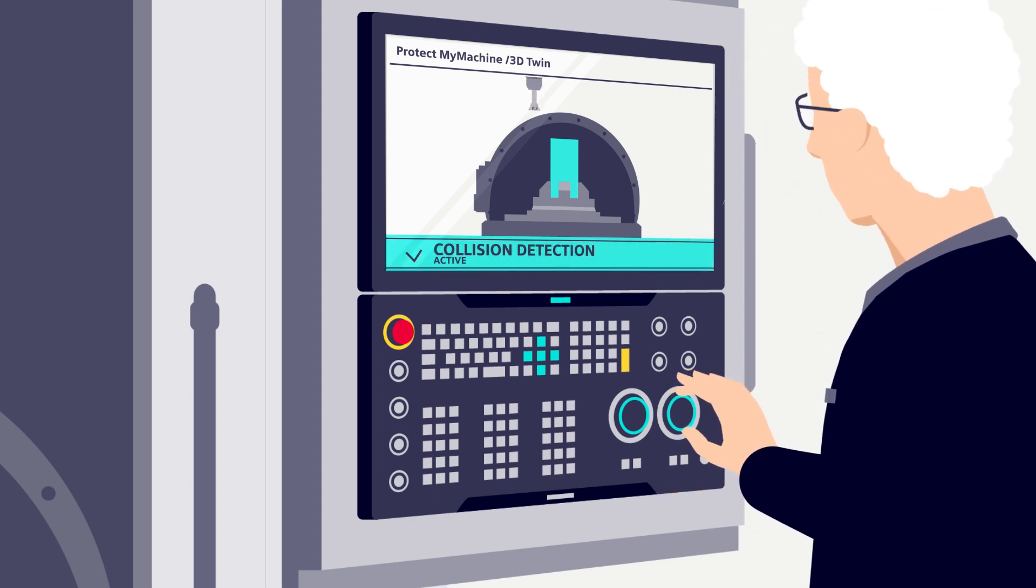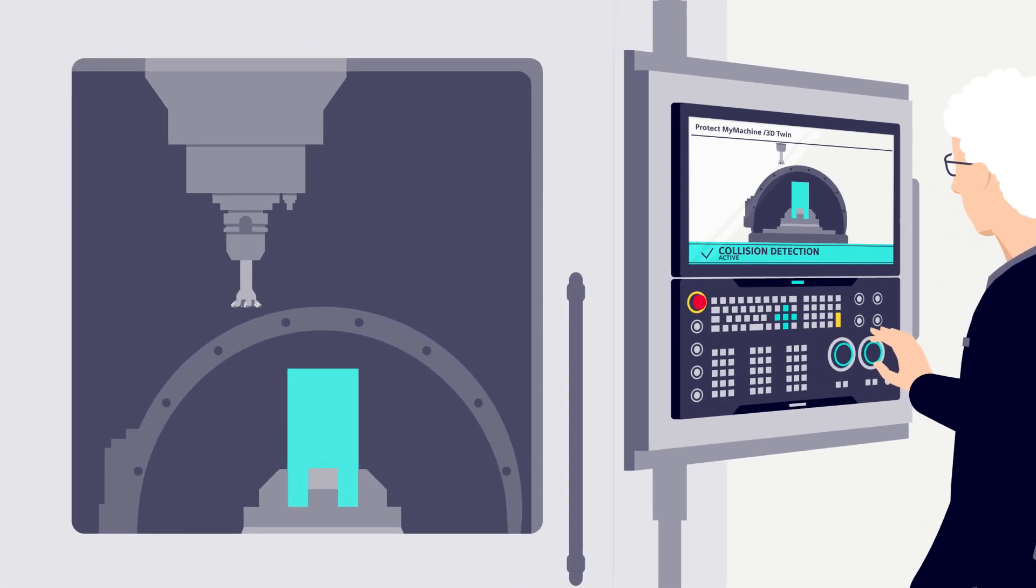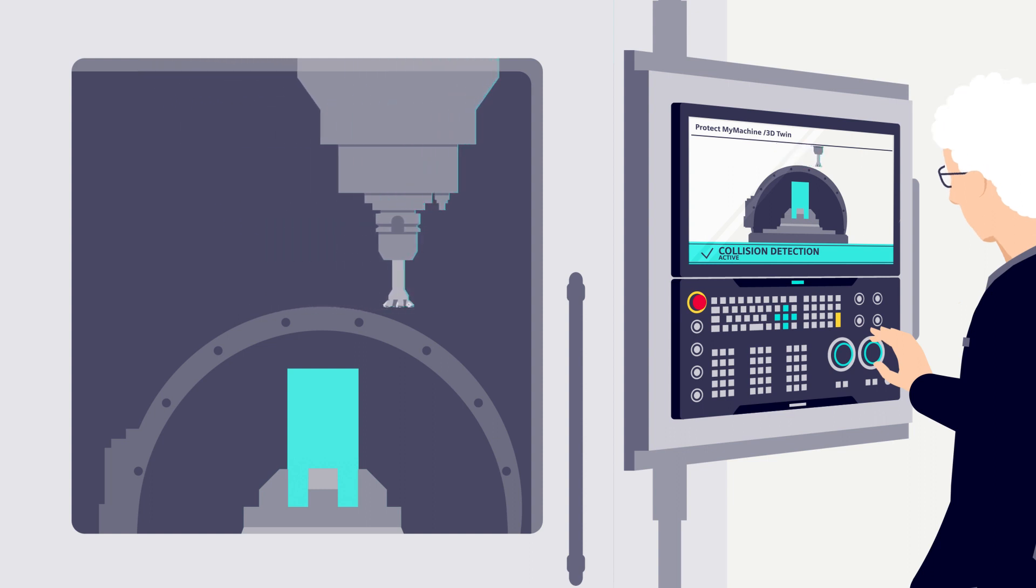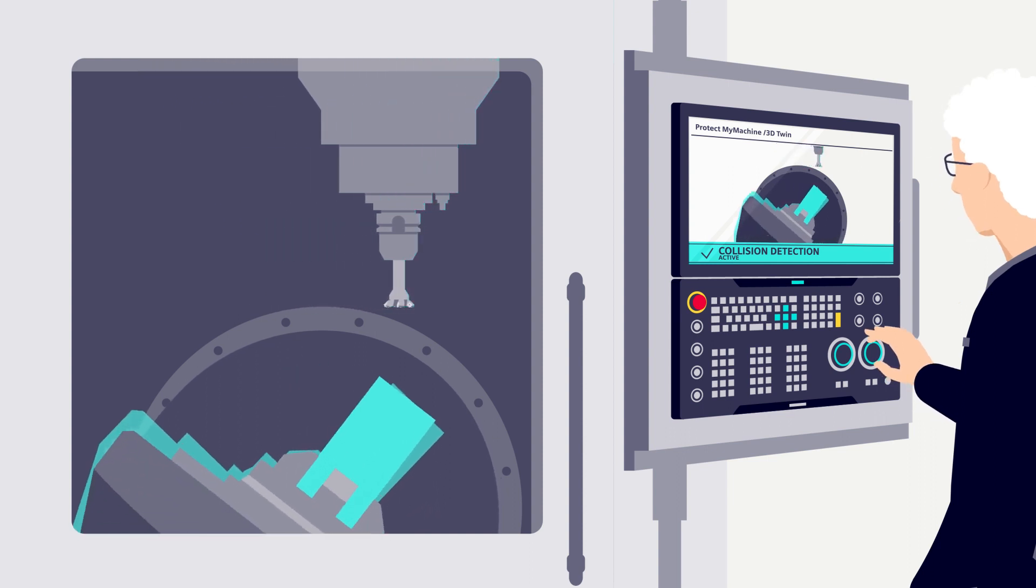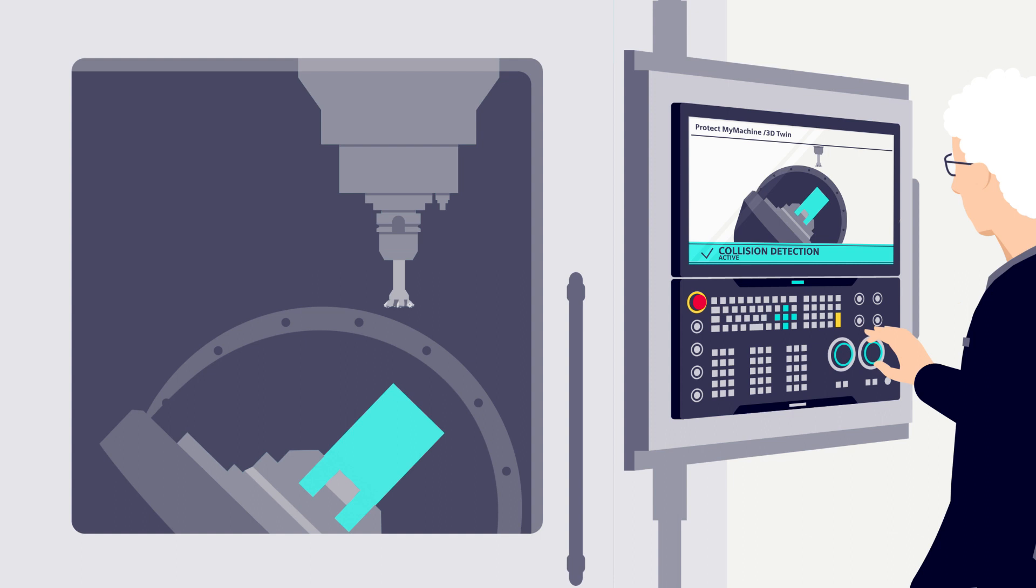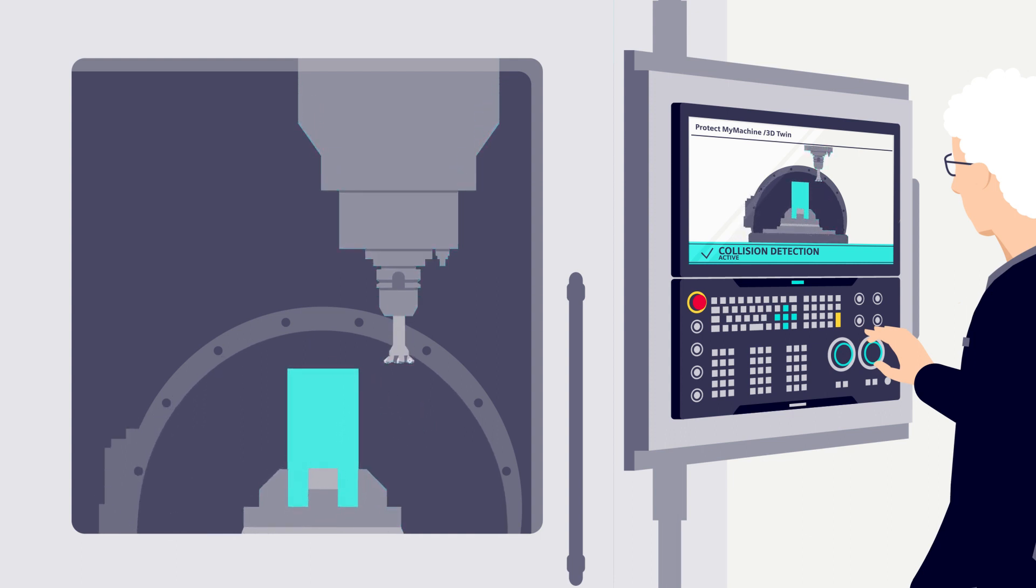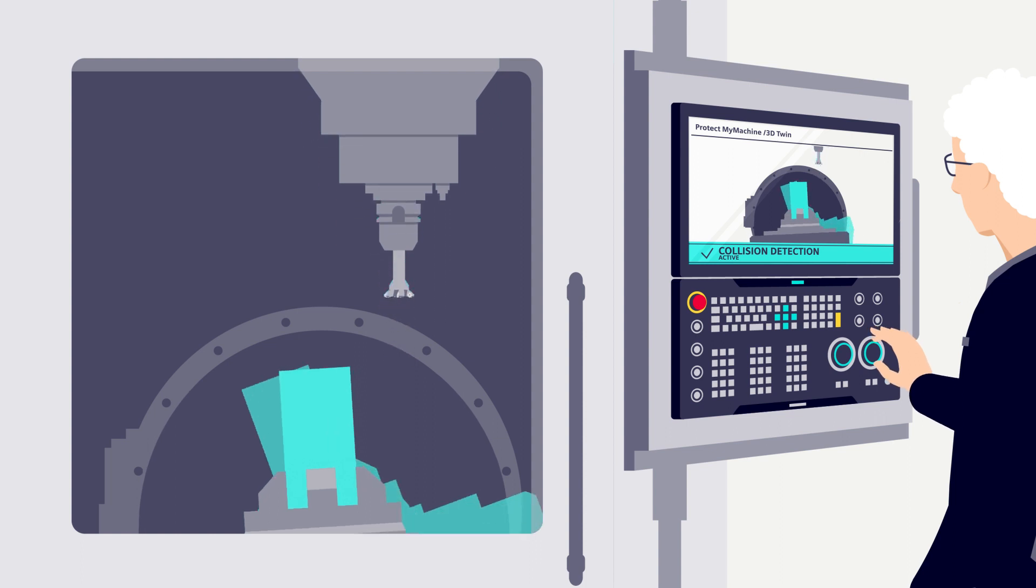Besides the current positions of all components, Protect My Machine 3D Twin also shows their future position as a so-called ghost image. It's a handy visualization of the position my machine will soon reach.